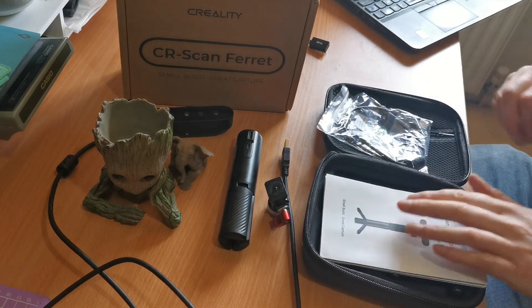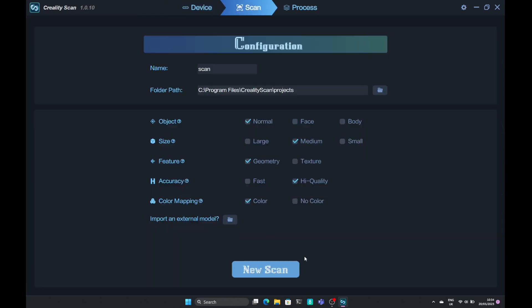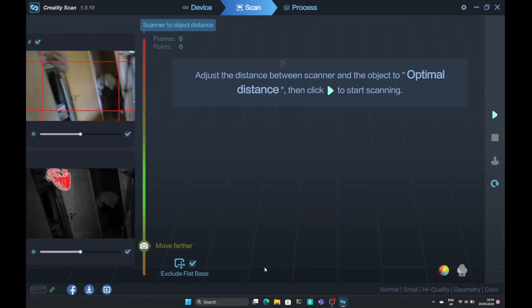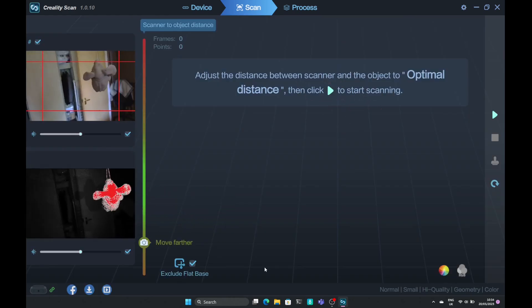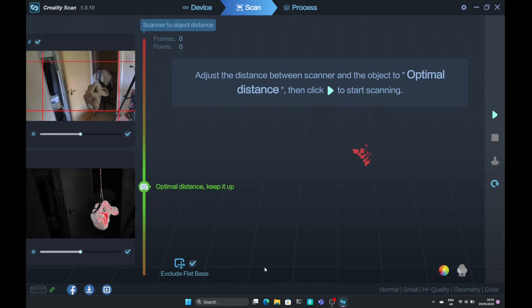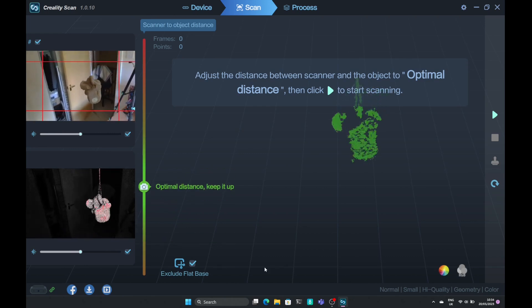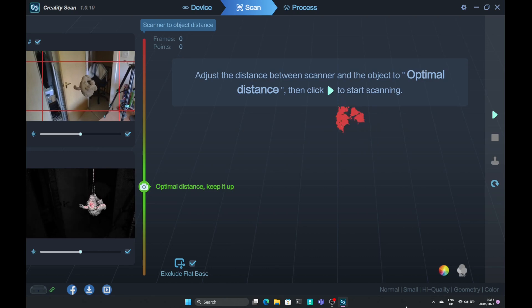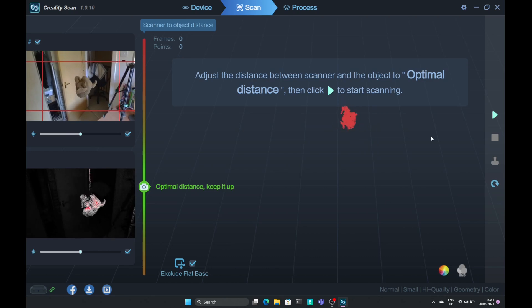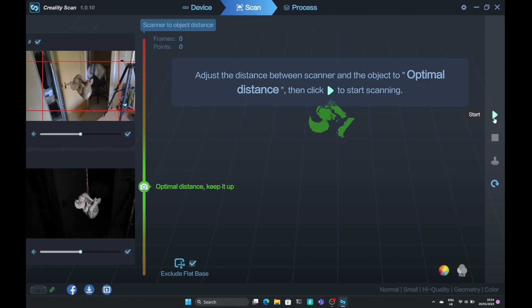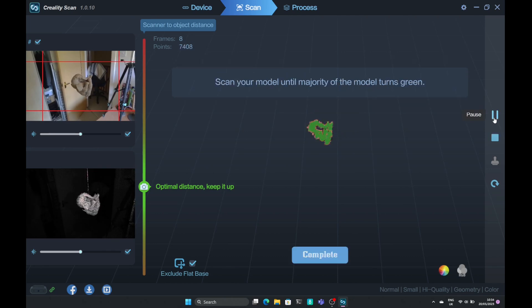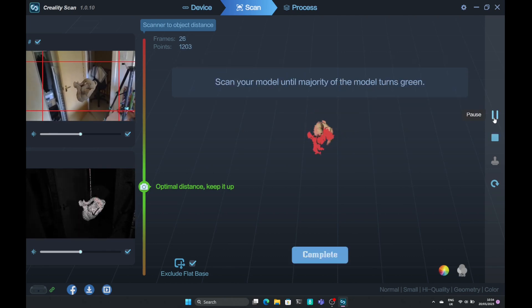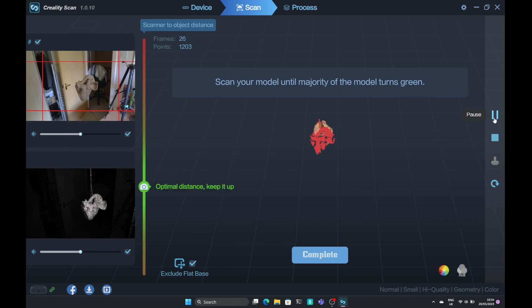After connecting the scanner via the USB, the software sees it and we come to this screen. This is a very simple screen and it has the options on here for scanning large, medium, small, and if we're scanning normal or face or full human body. It's pretty simple to use - we have to have the object centered in those red lines that you see in the top left. Down the bottom is the infrared view.